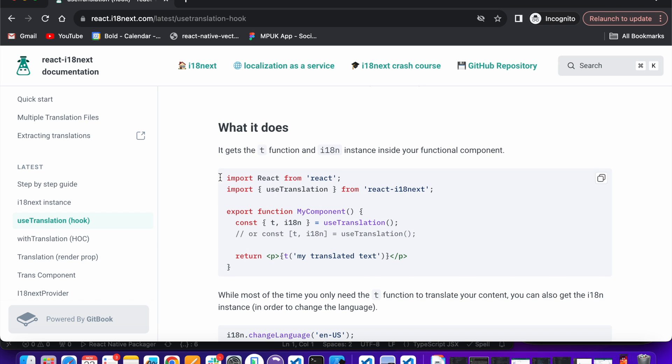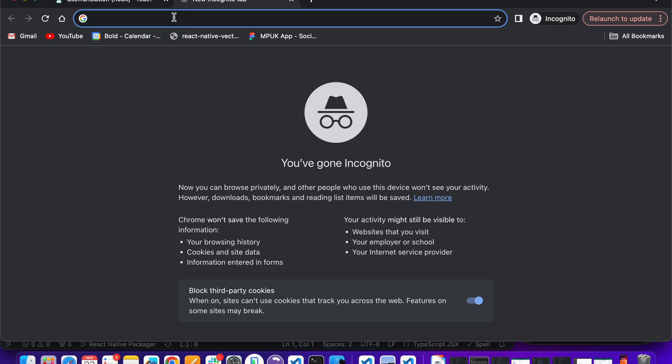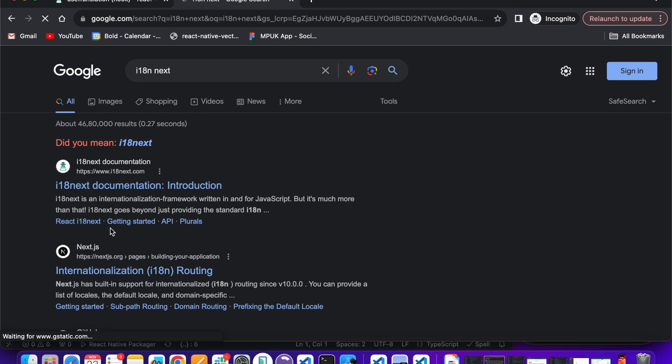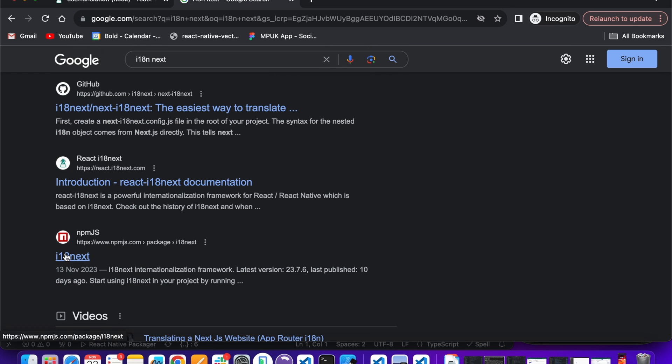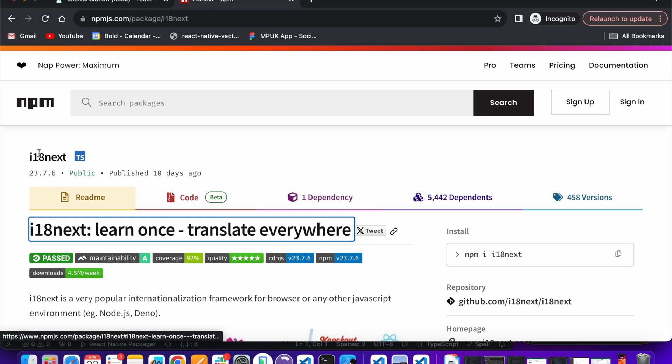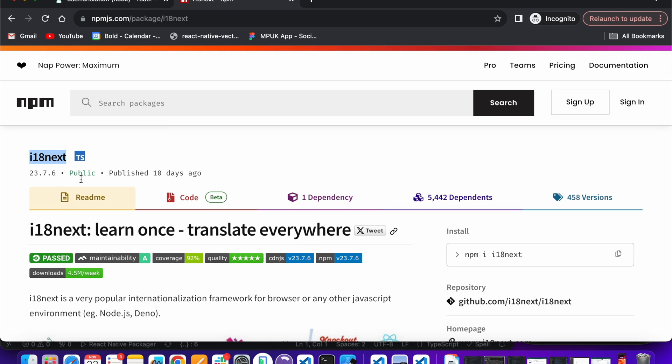Now we need one more library, so let's add another one. Search for i18next, open it up, and install it as well.